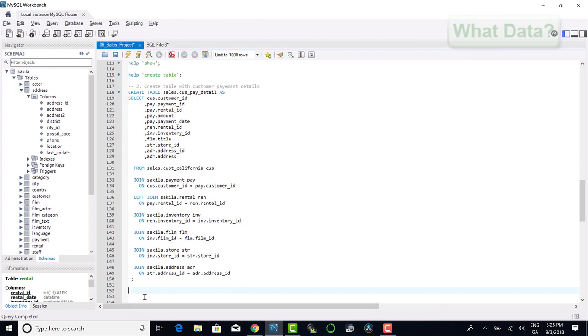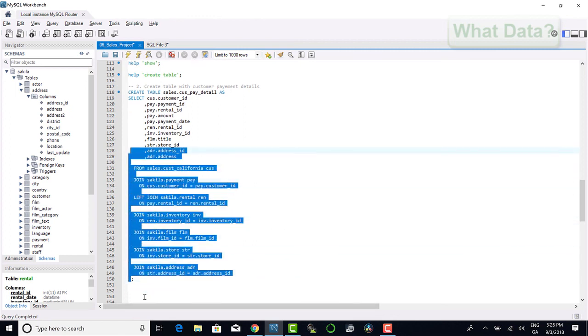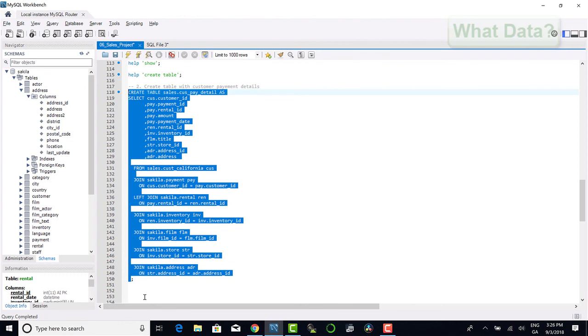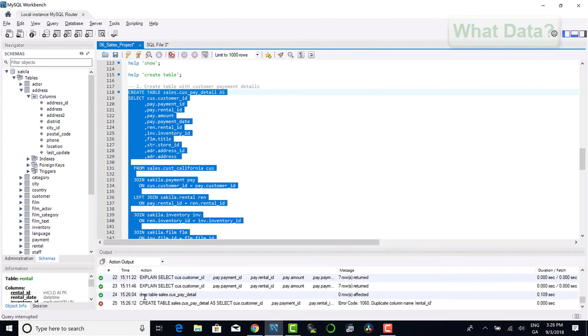Once we are satisfied that we have all the fields of information that we require for analysis, we can go ahead and run the query to create our table customer payment detail.